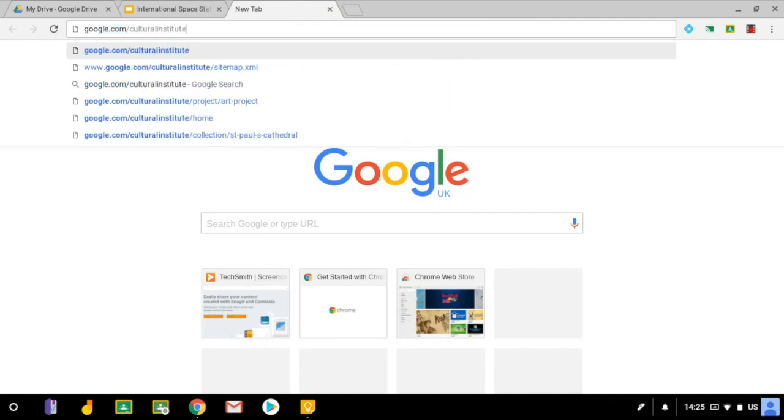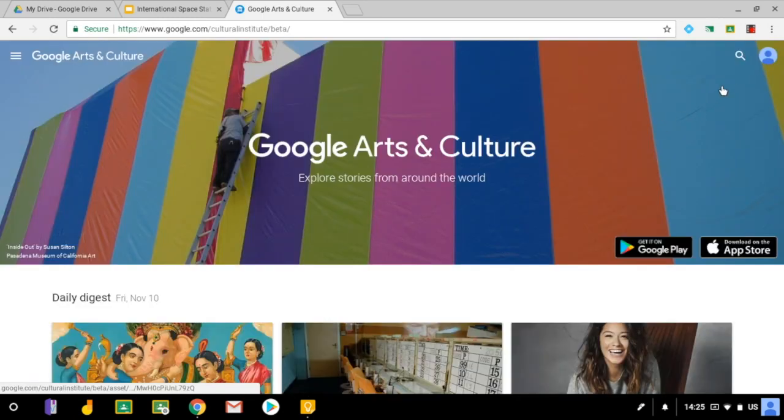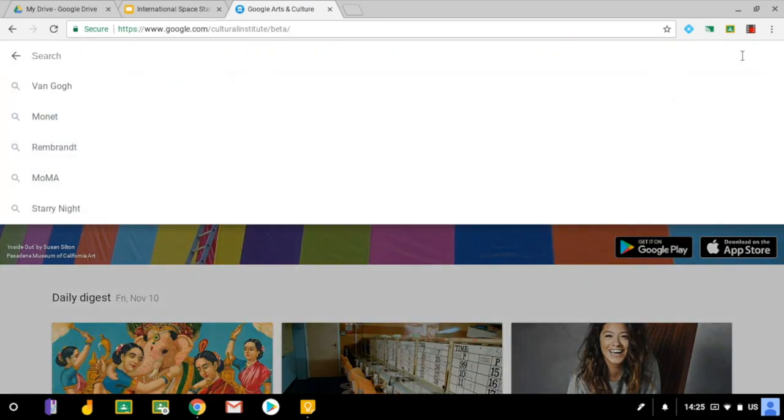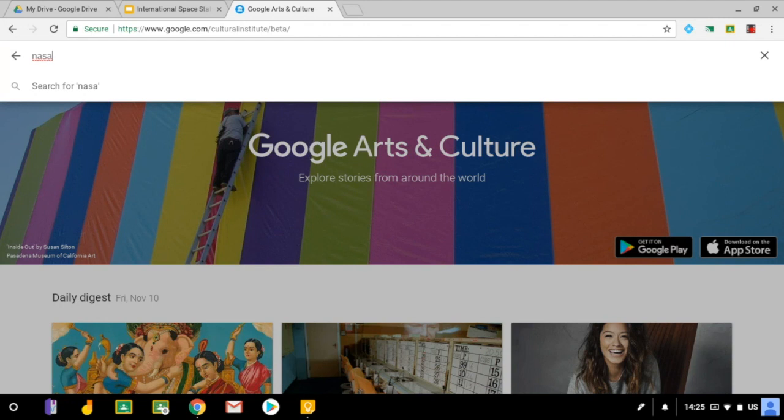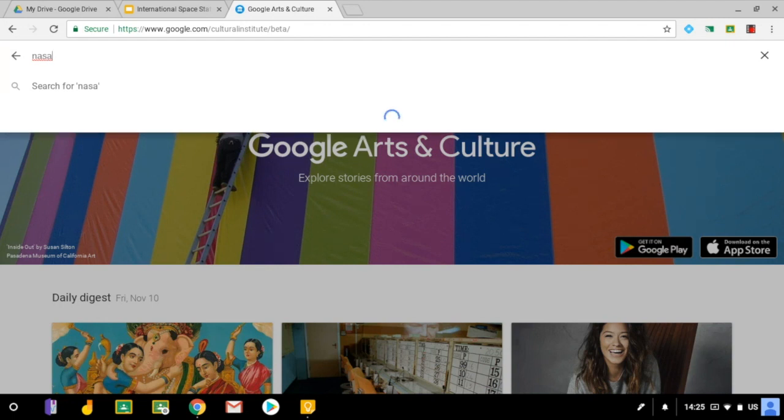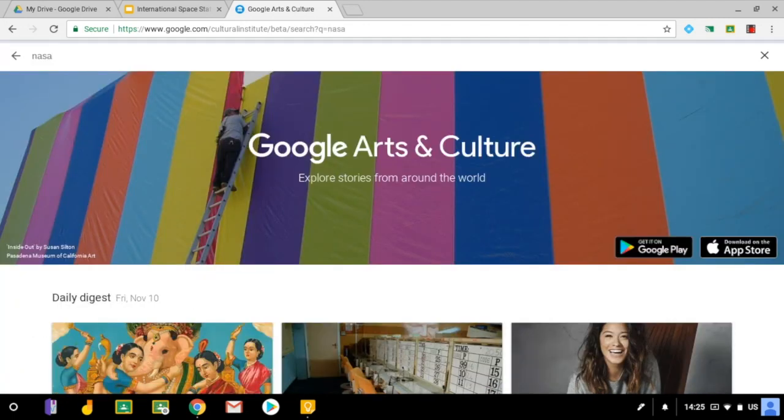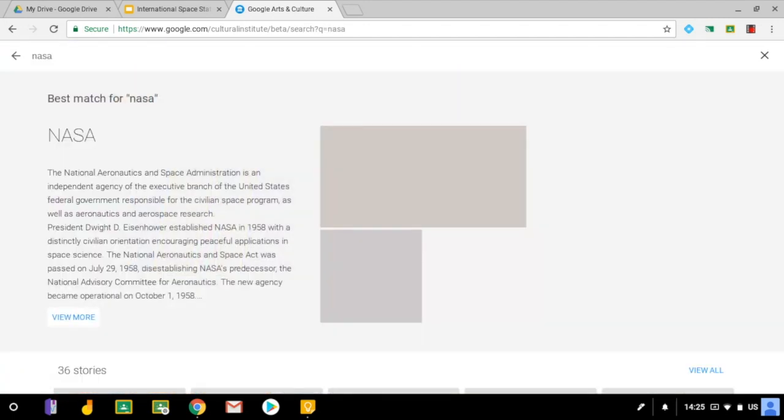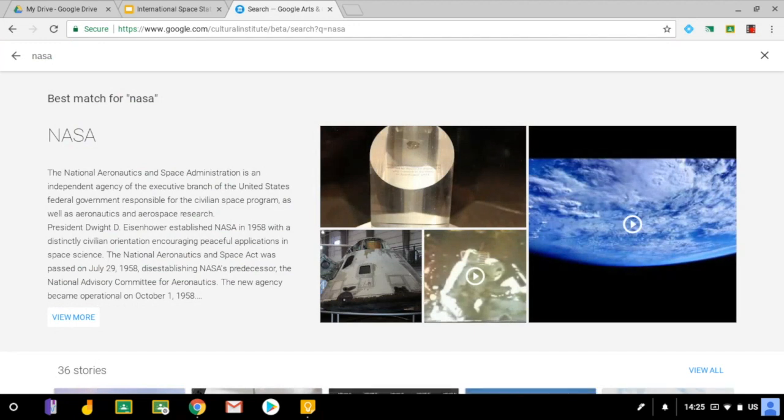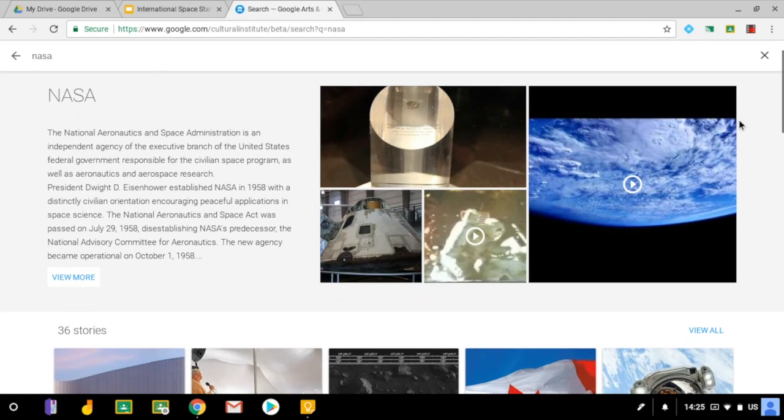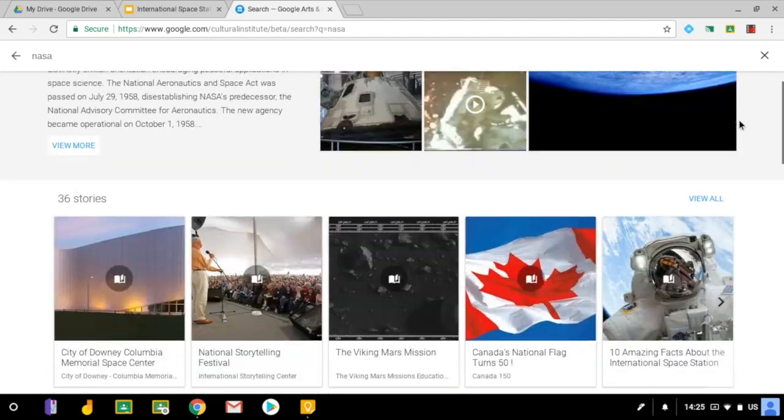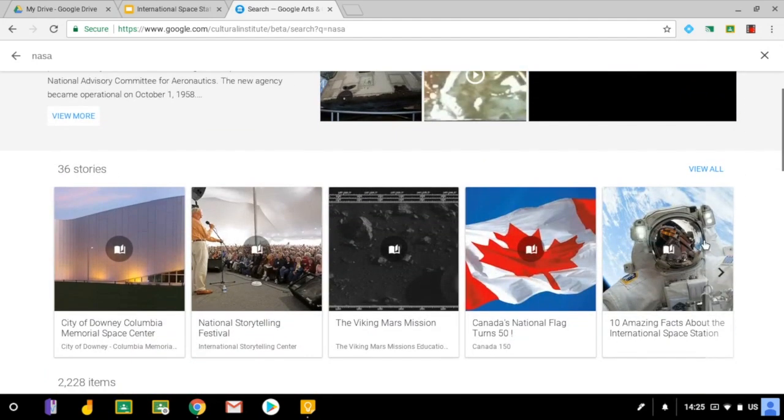All you have to do is go to google.com/culturalInstitute and I'm going to search this site for NASA. Now there's a whole load of content on here including things from the art world but also history, but on this page all about NASA I can see an article that says 10 amazing facts about the International Space Station.